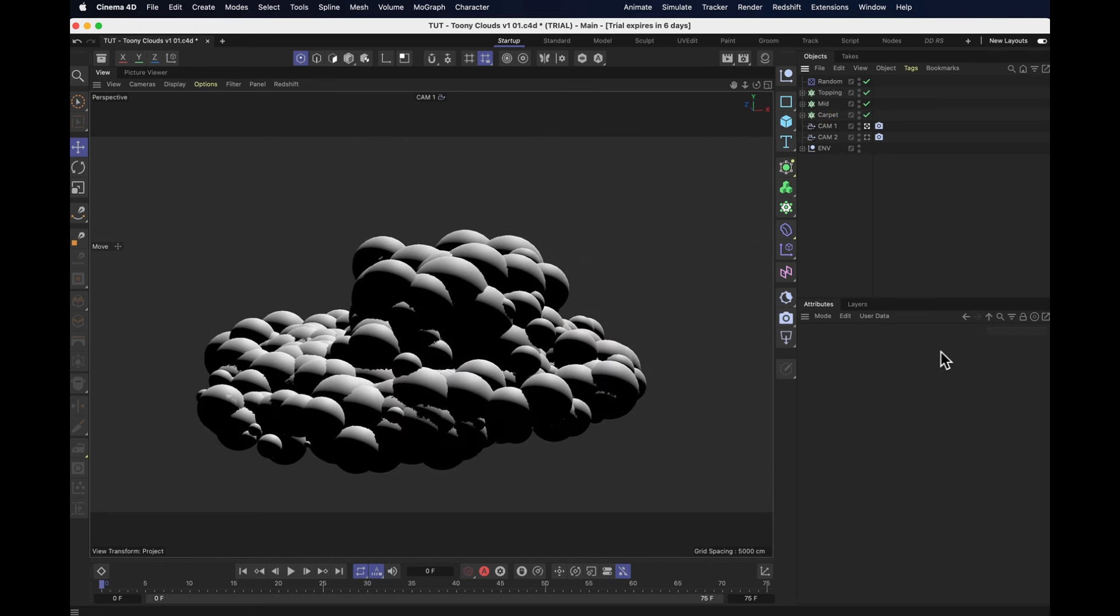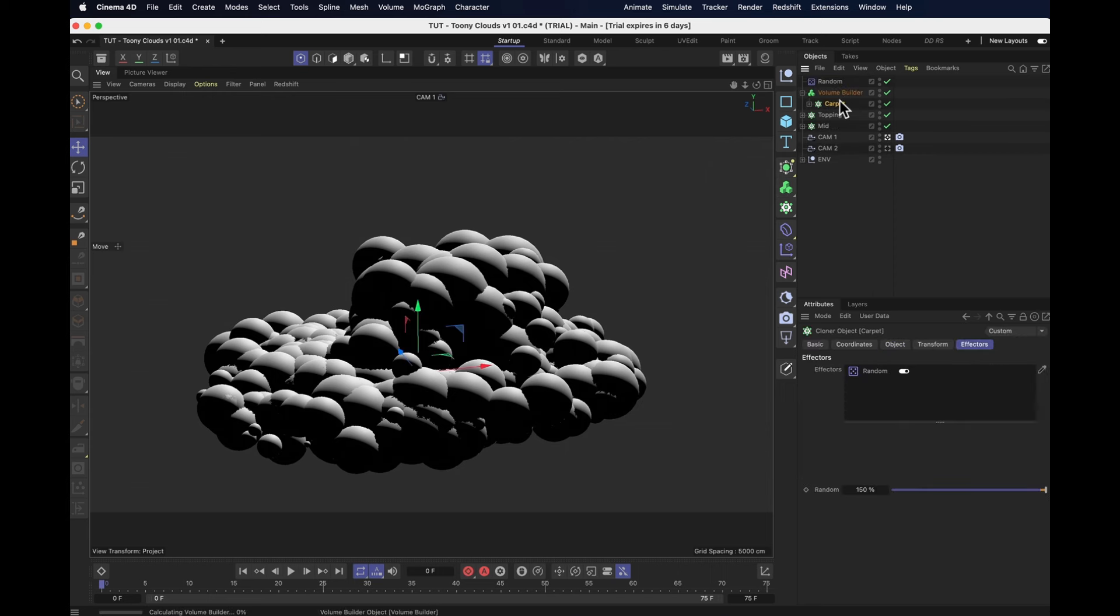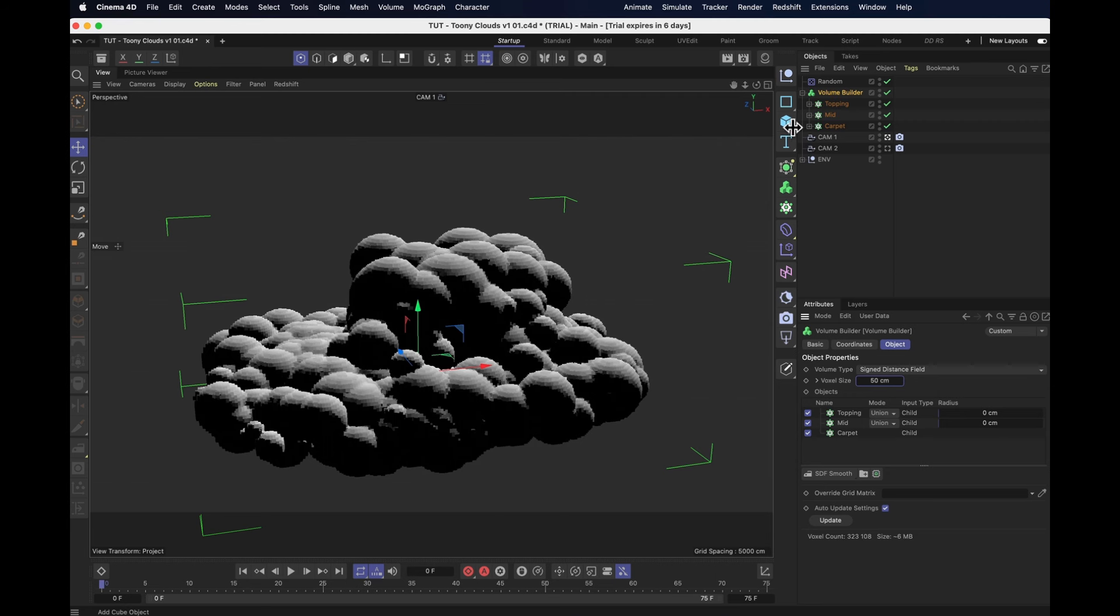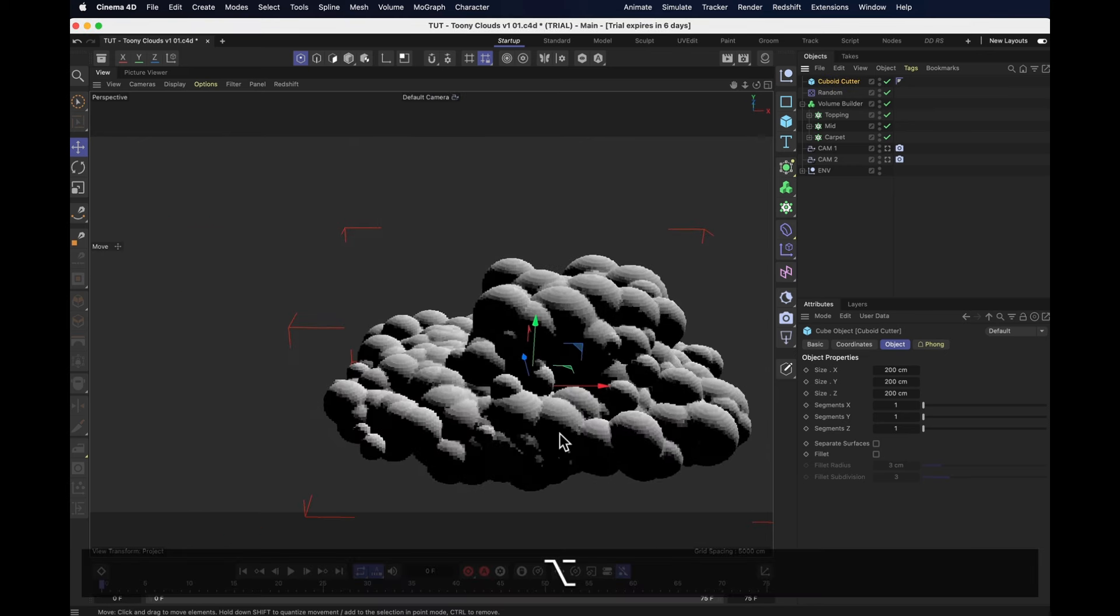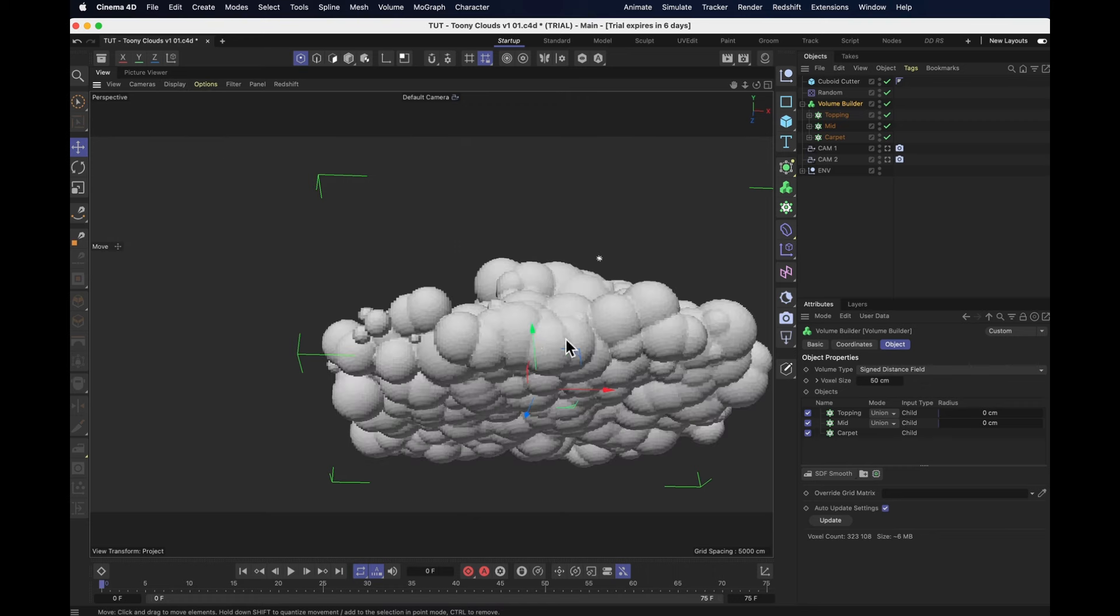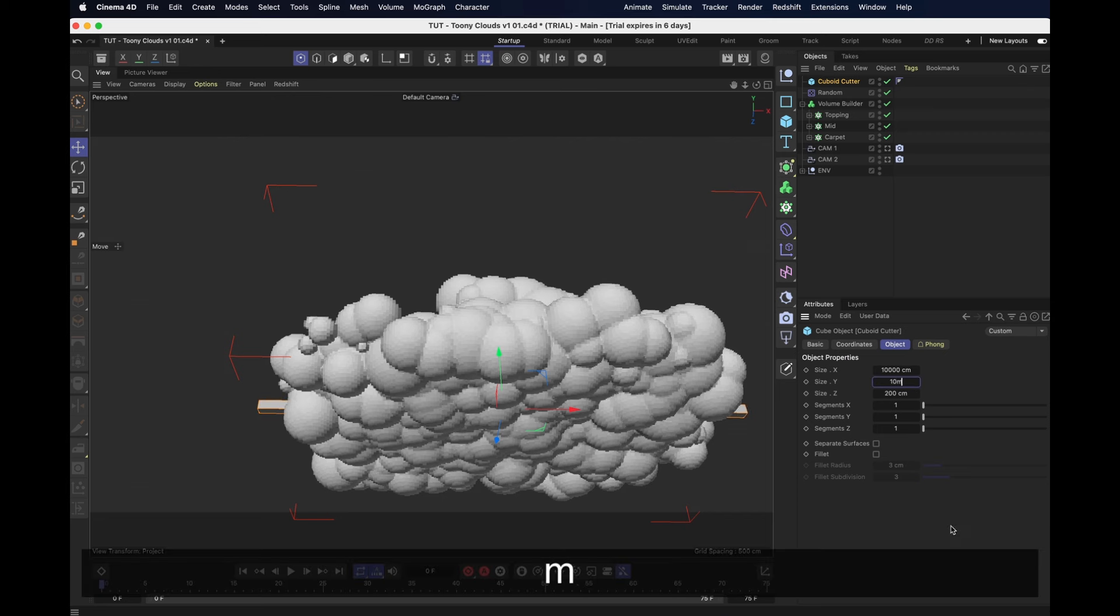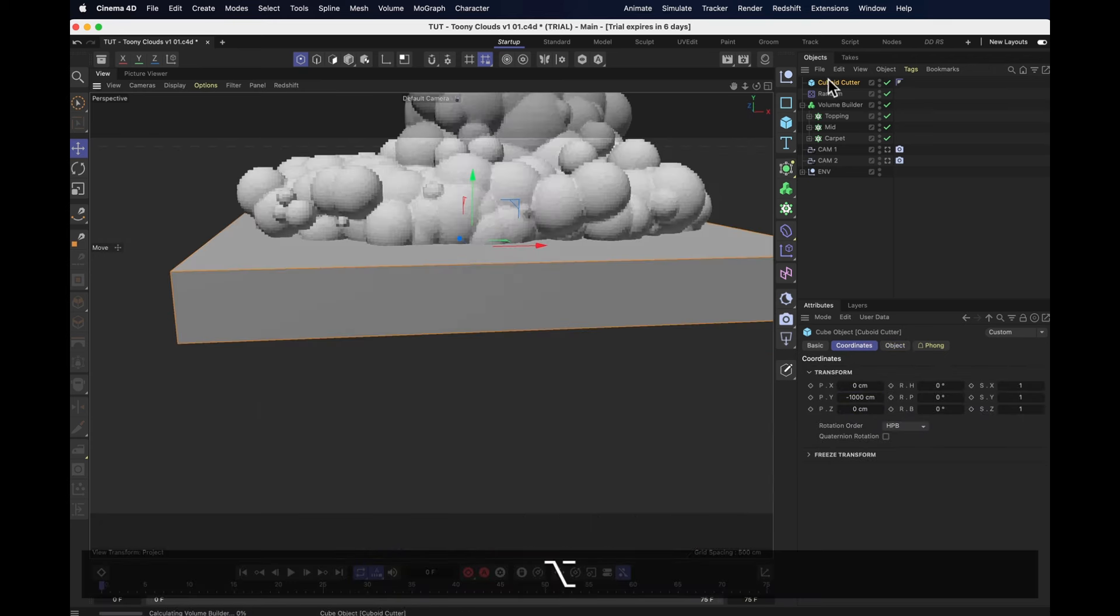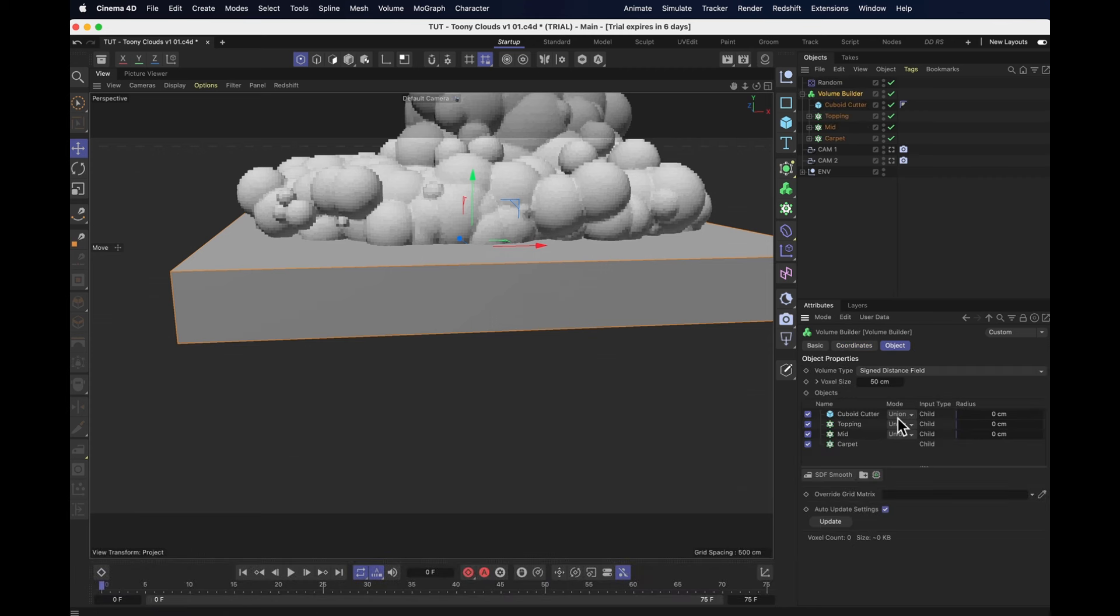So it doesn't look like much yet, but now it's time to toss all of this into a volume builder. The carpet, the mid, the topping. Now the voxel size is a bit too high, it gives us the polygons as well. So let's change that to 50cm, makes our balls a little softer, and then we want to add a cuboid cutter to this. You see, most clouds tend to be quite flat on the underside, but this one looks like a bubble bath. So our cuboid cutter, we're going to make that one 10,000 by 1,000 by 10,000 centimeters. Move that down on the Y by a thousand centimeters, and drop that into the volume builder, and change the mode to subtract.